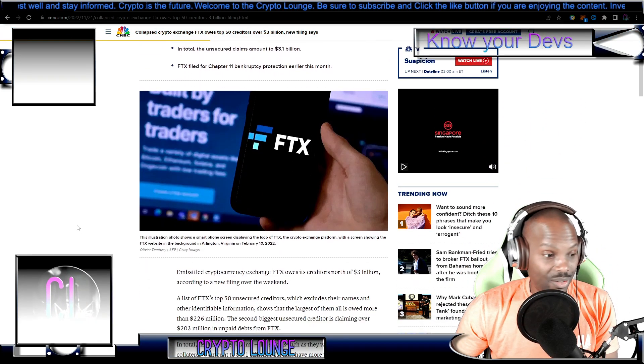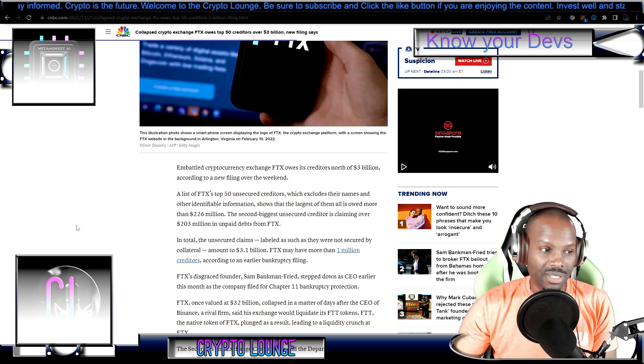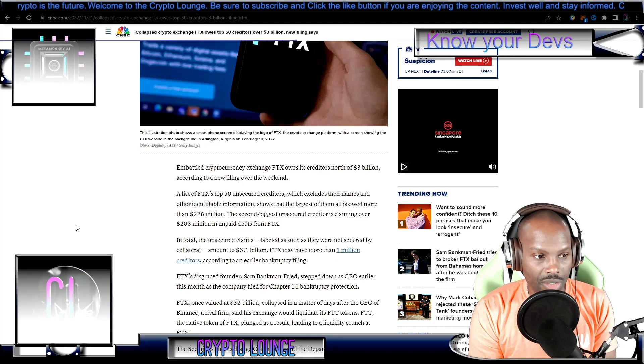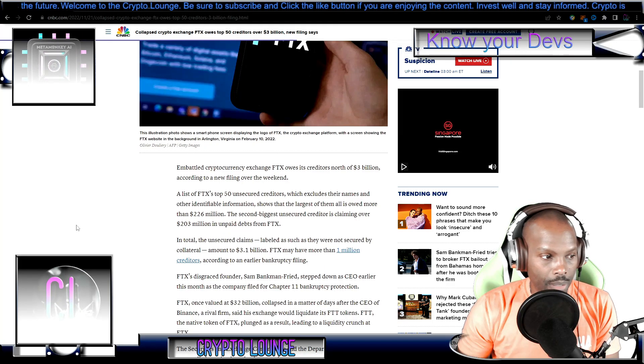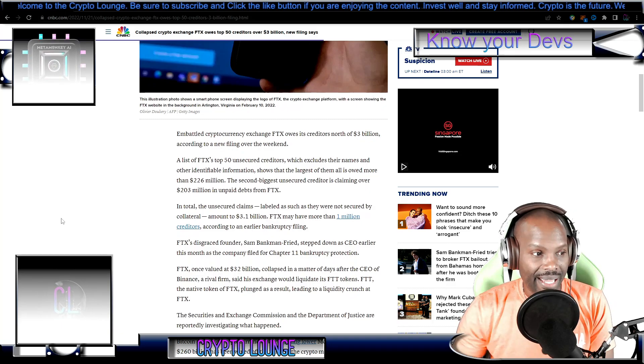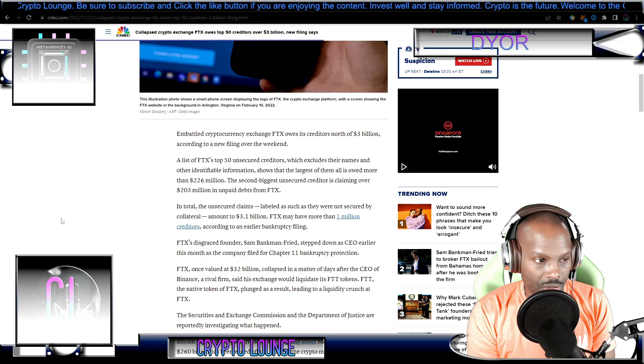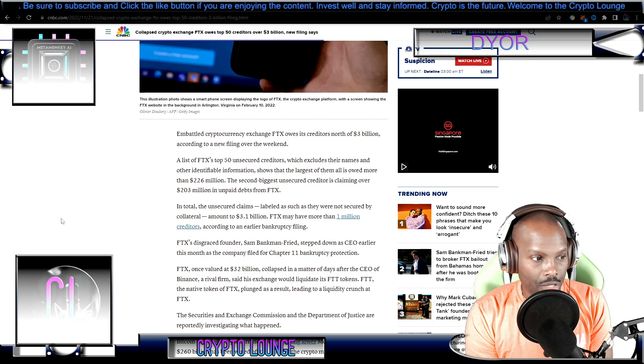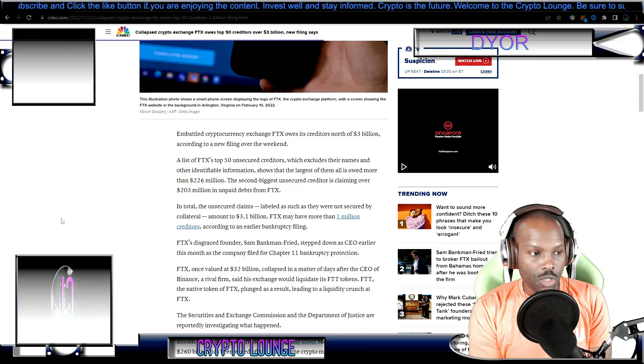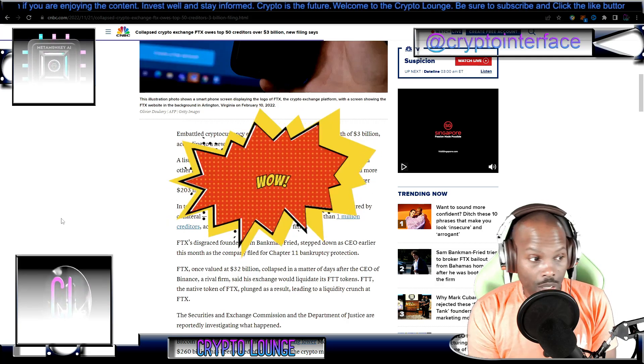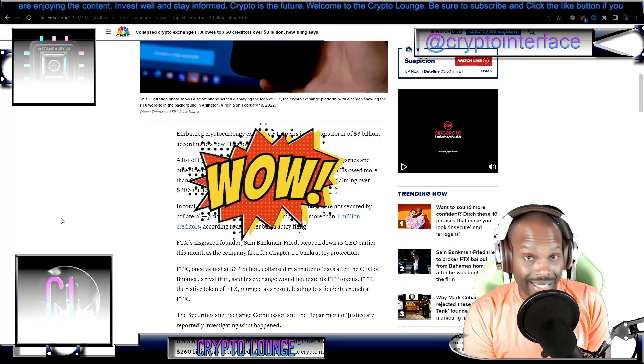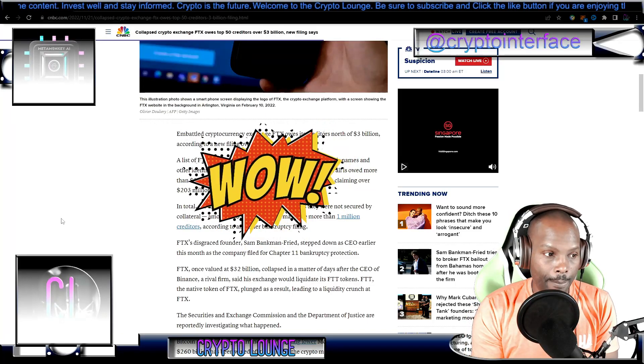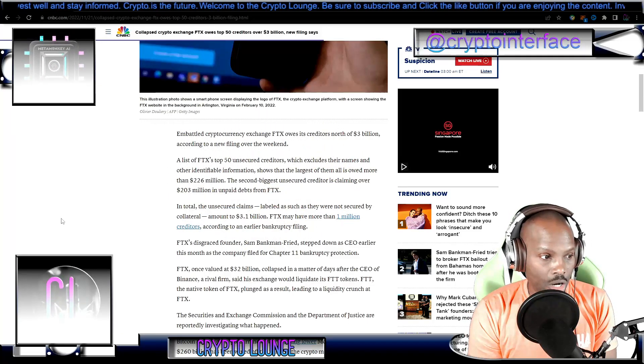Let's get to it. Embattled cryptocurrency exchange FTX owes its creditors north of three billion dollars. A list of FTX's top 50 unsecured creditors, which excludes their names and other identifiable information, shows that the largest of them is to be owed more than 226 million dollars. The second biggest on the list is owed over 203 million.